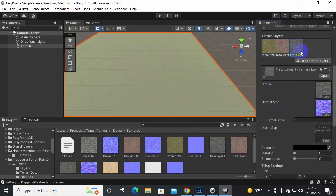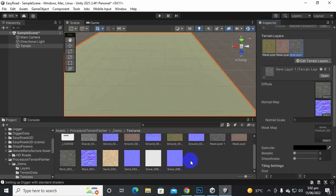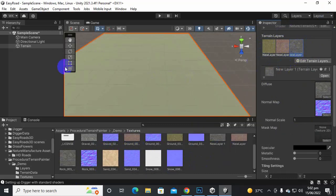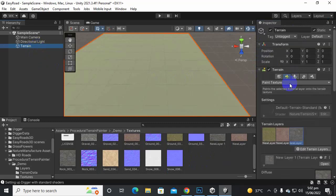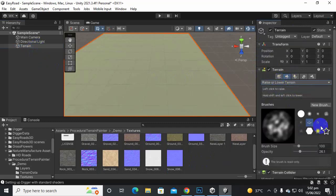And similarly you can add multiple textures. As many textures as you want for the Digger you can add. And now we will just select the terrain. We will just go to Raise or Lower the terrain and we will select the brush.